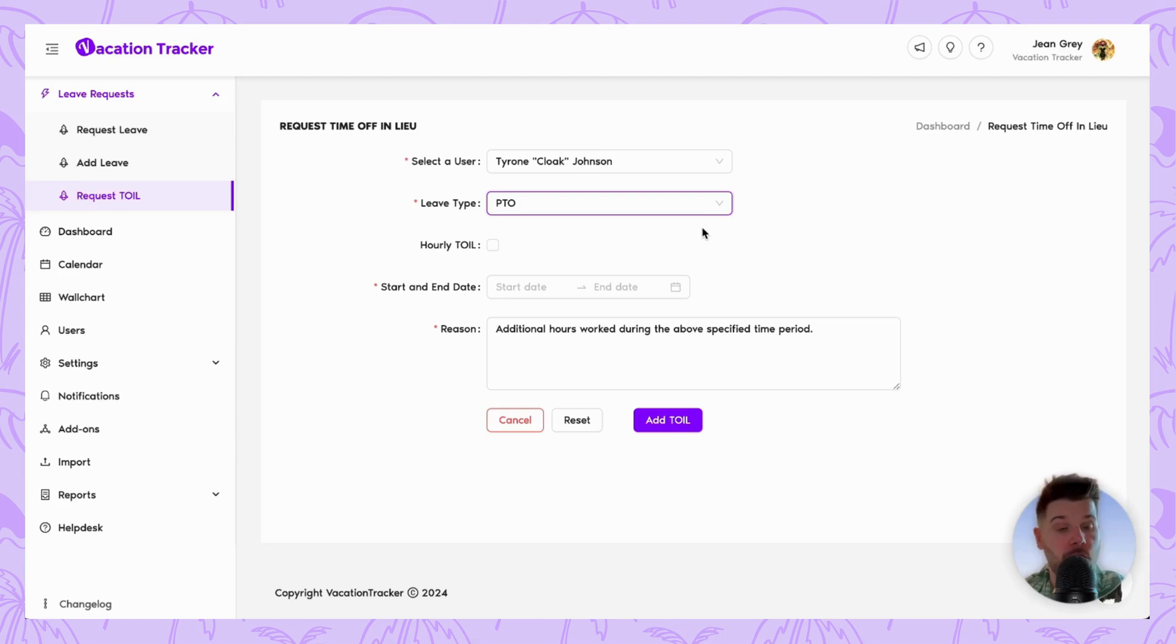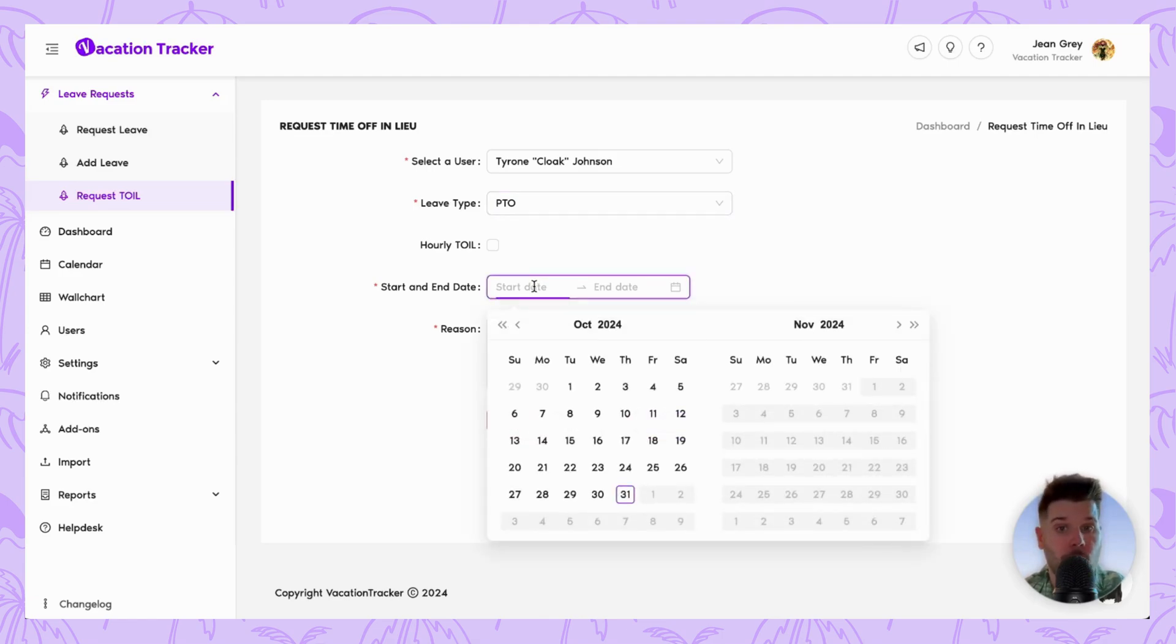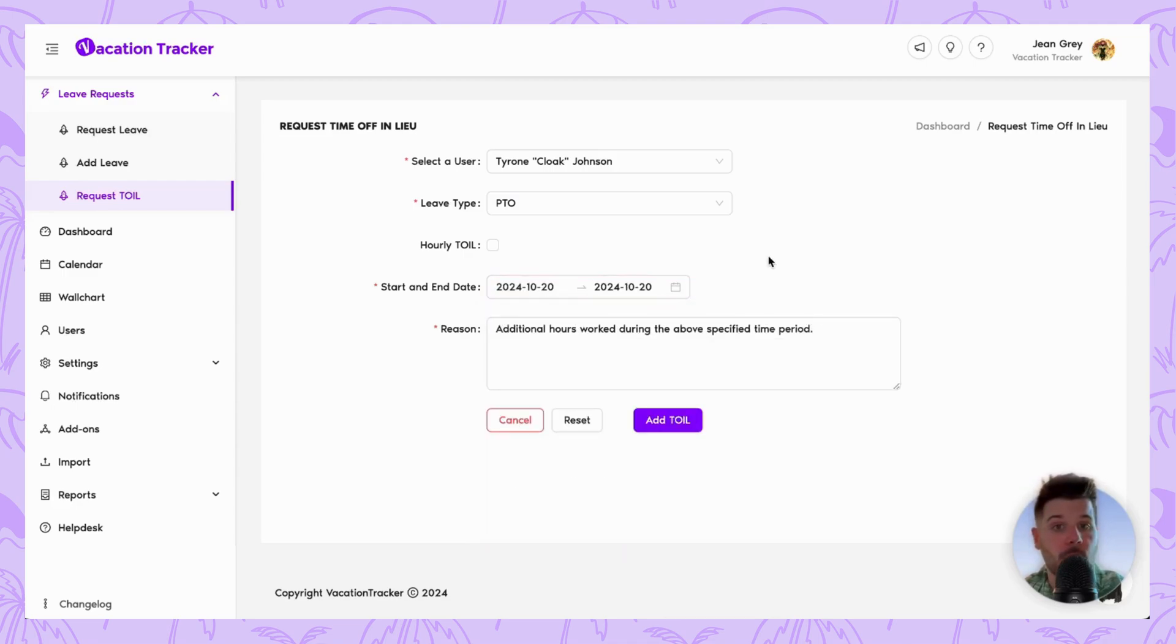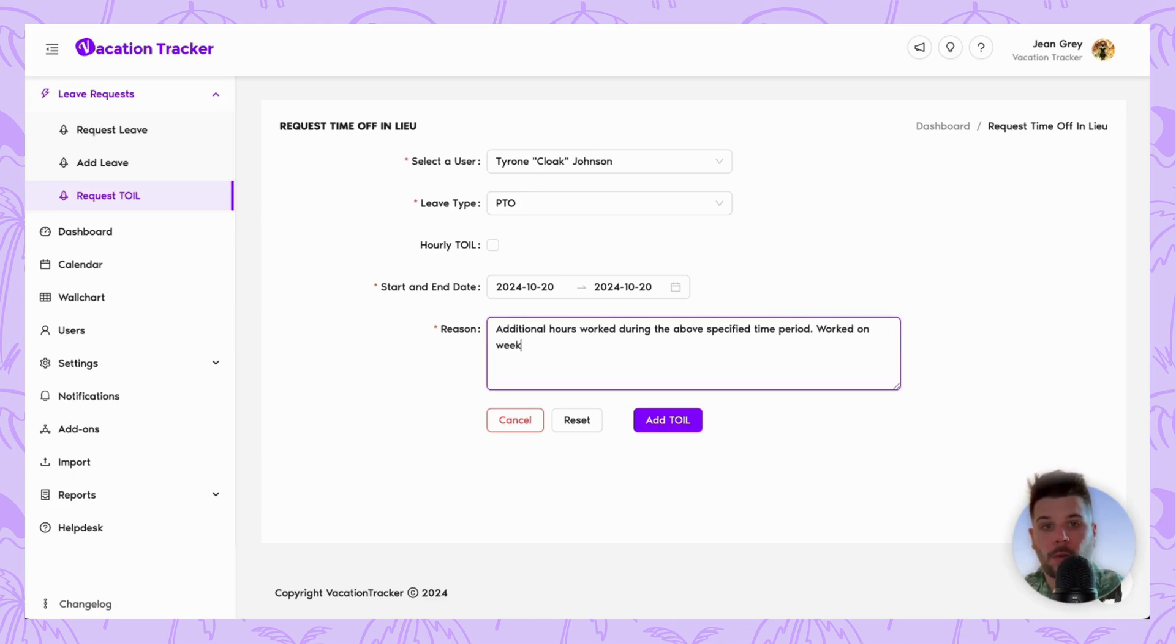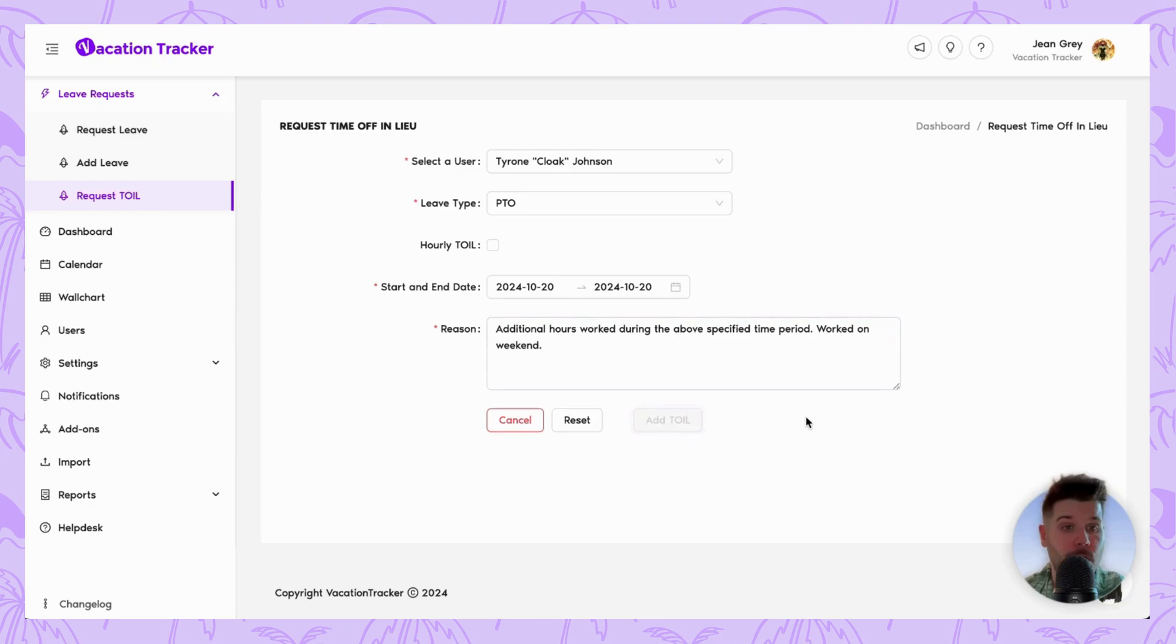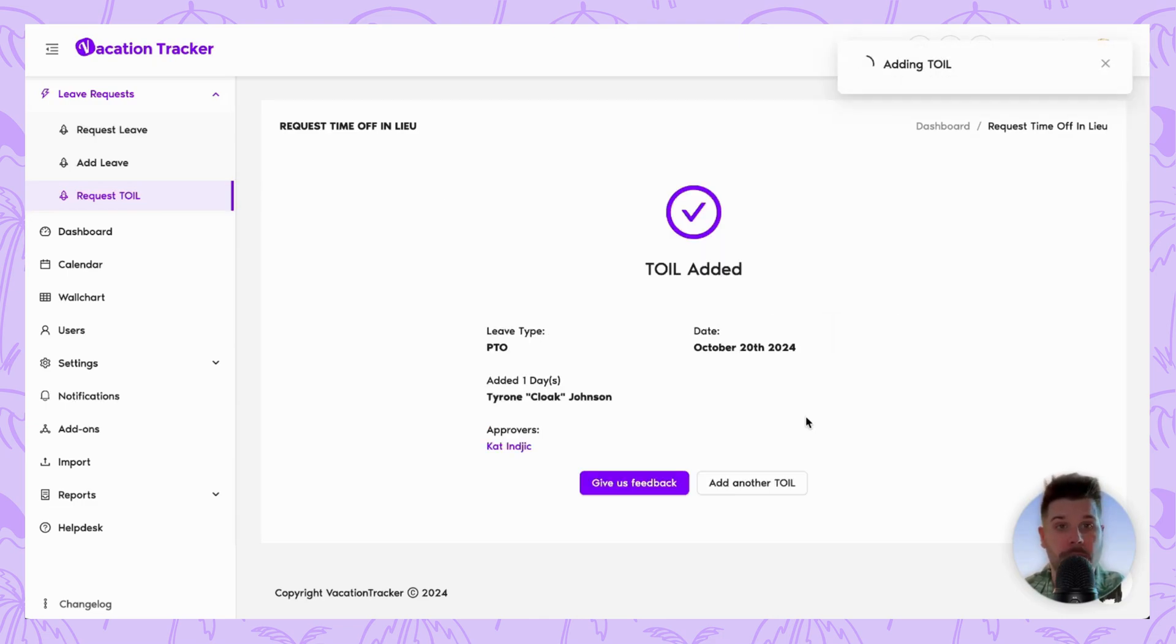Next, we just need to choose the amount of overtime that they had worked or logged. So let's say as an example, they worked on a weekend. So we want to add a full day. Now we note that in with the specific reason worked on weekend. And it's as simple as clicking add toil to have that added to the user's balance once this is completed.